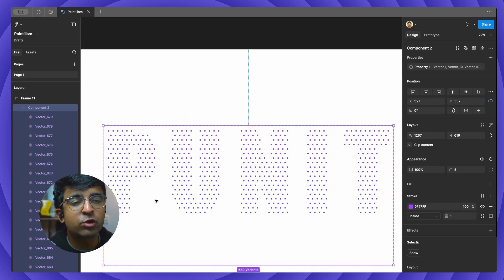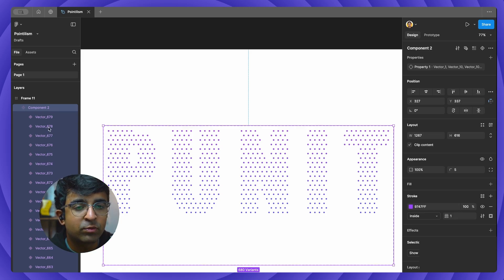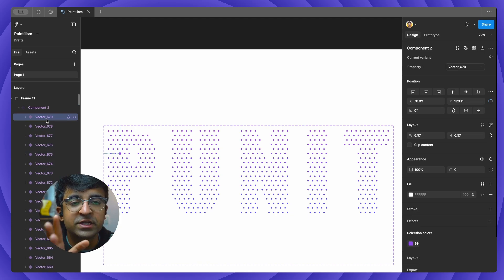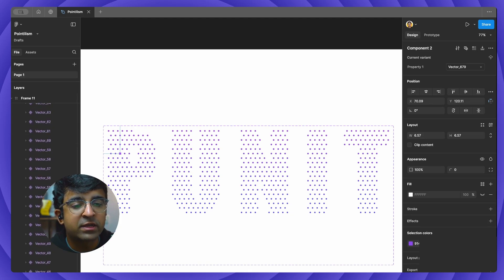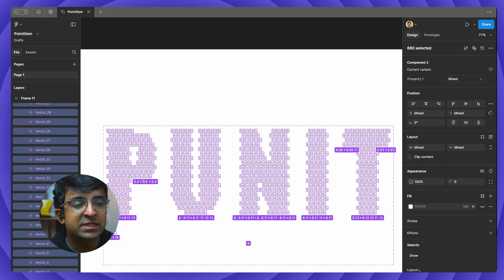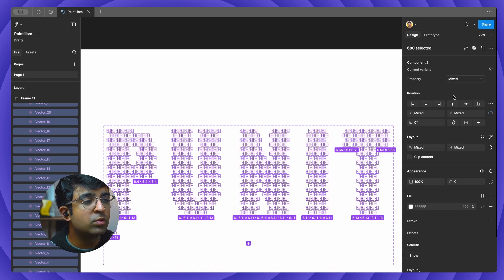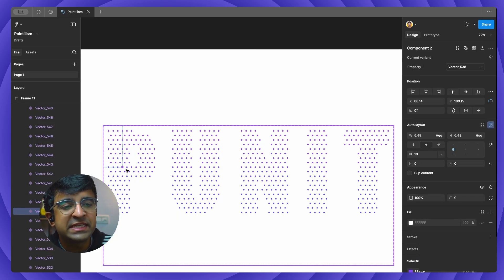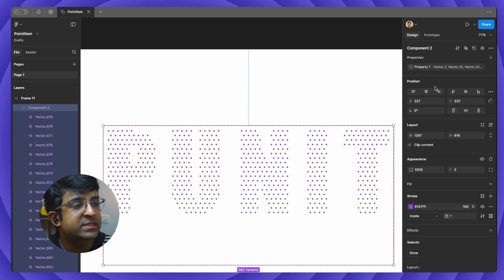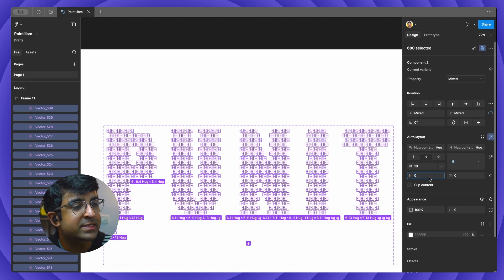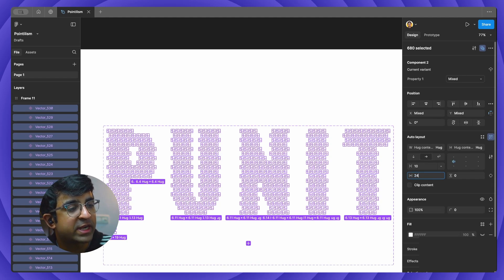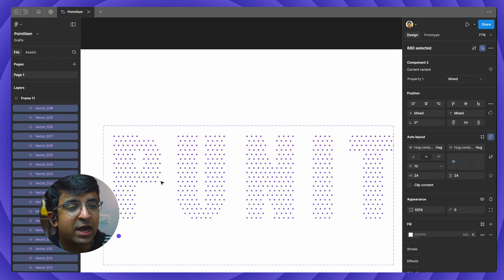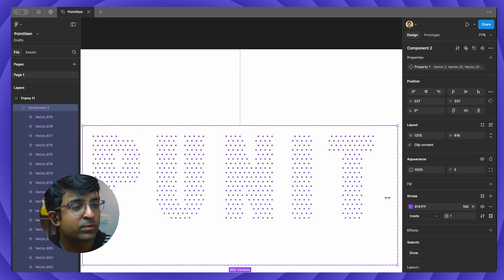Now we're going to create auto layouts out of all these circles so that on hover everything expands accordingly. Go to the layers panel on the left, click the first vector, scroll all the way down to vector one — your first circle. All these circles are selected. Hold Shift and D. On the right inside Layout, there's an option called Use Auto Layout — click on Auto Layout. Each one of these has now turned into an auto layout. Select all of these to ease the selection, go to the top right, and say Multi Edit Variants. Double-click and on the right there are auto layout options — make sure it is 24 by 24 or something as large as that so hovering is easier.